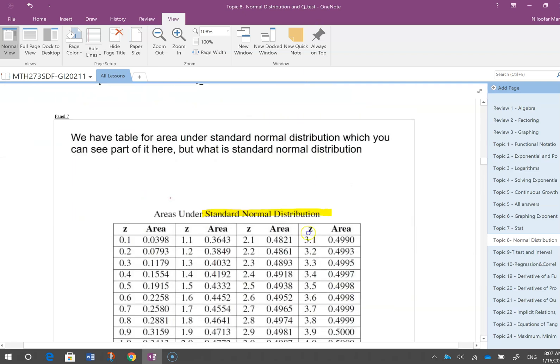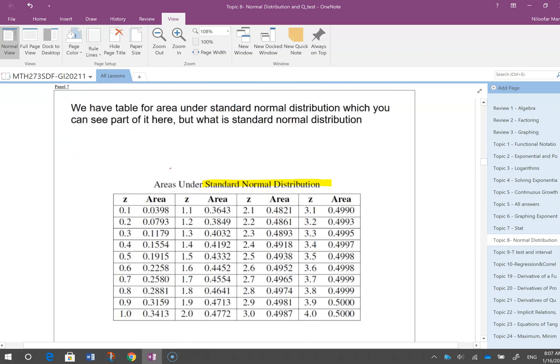If I want to find the probability of data being between two values, I need the area under the curve. However, I cannot compute the area for every possible type of data. Instead, I work with a standard normal distribution — one unique special case — where I calculate the area under the curve once and provide it as a table. Then for any data, you can use that table to find probabilities.